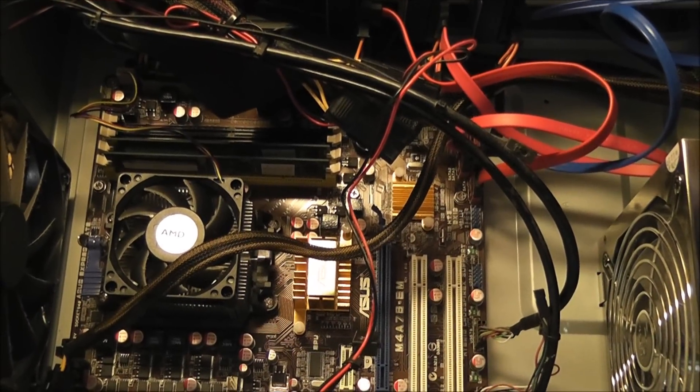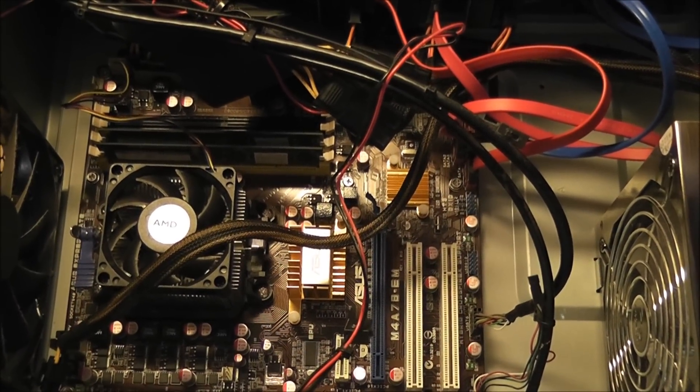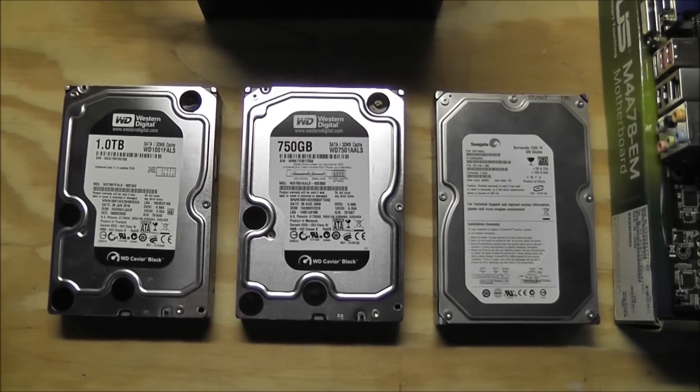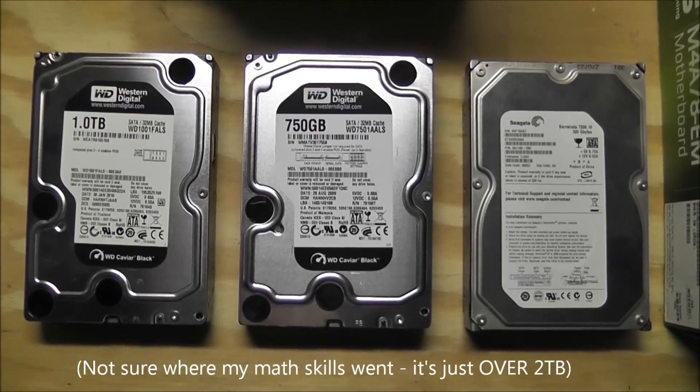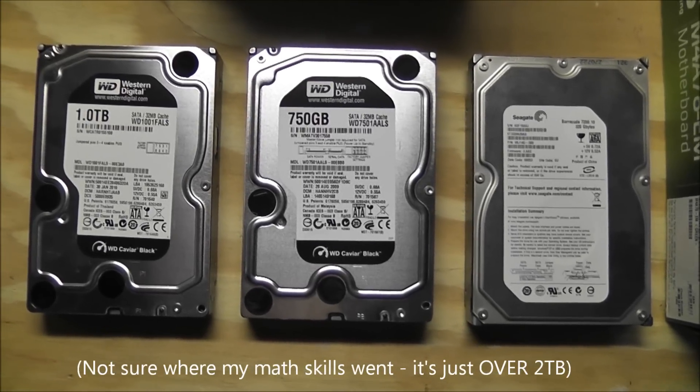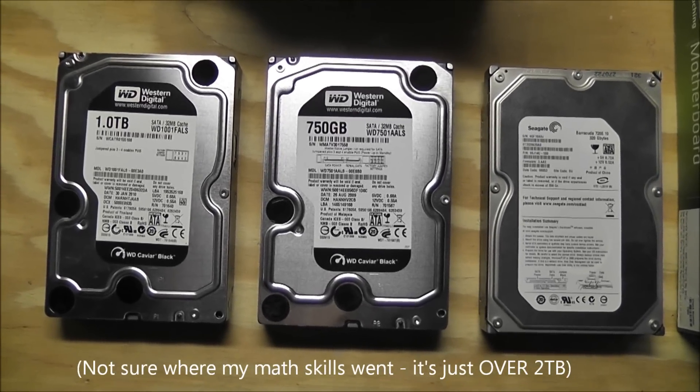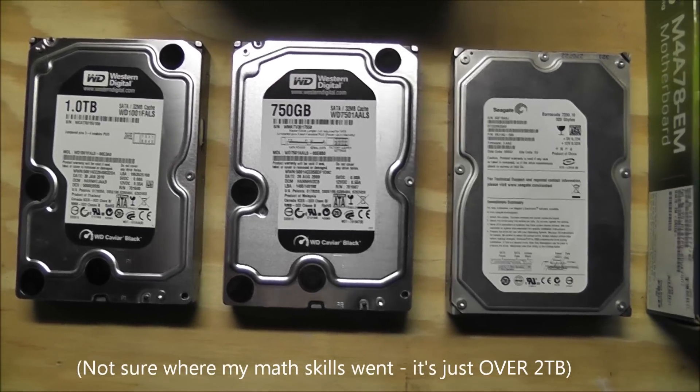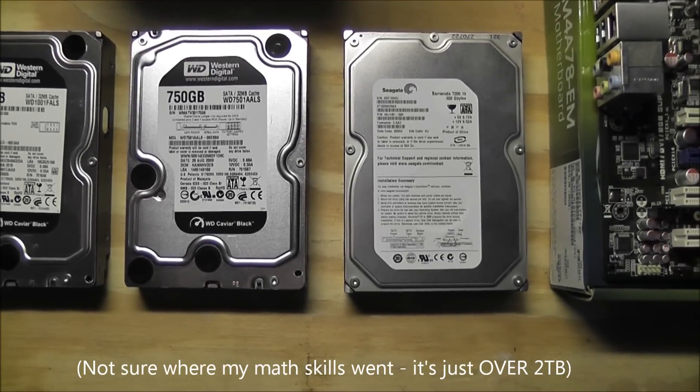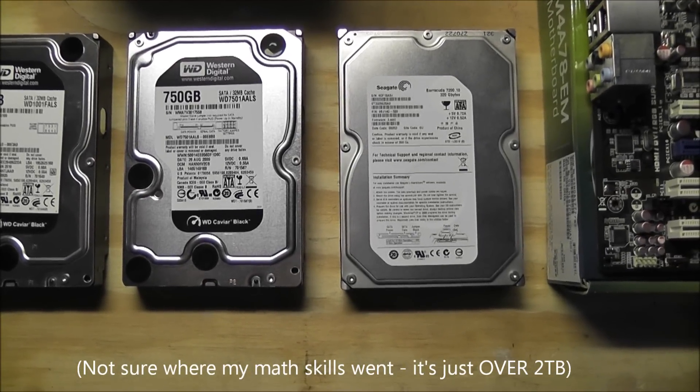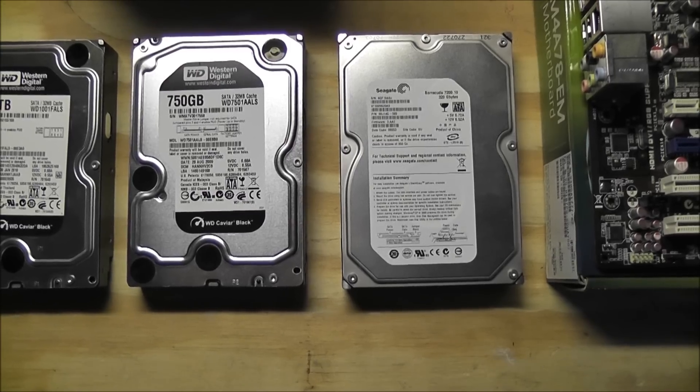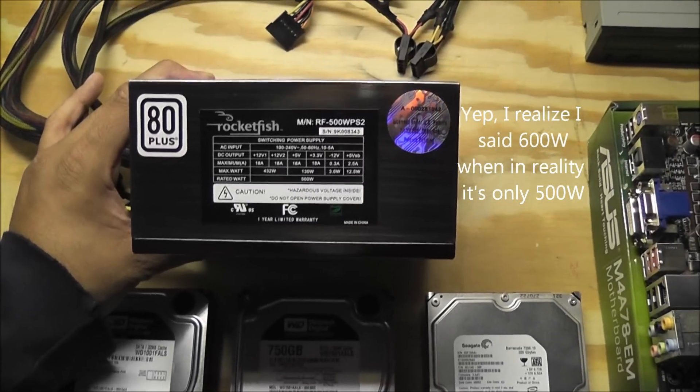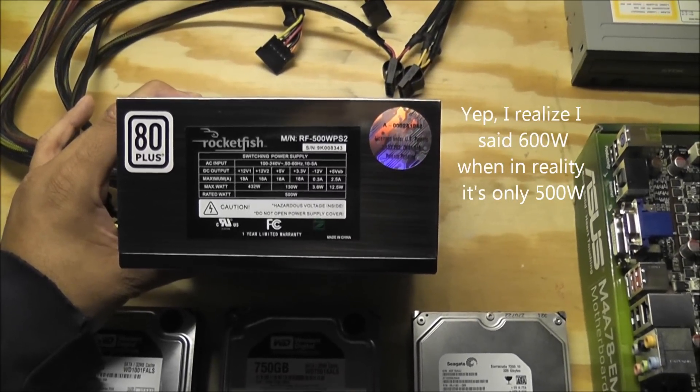Okay, so I've got everything out of the old computer. I was right, I did have just under two terabytes total. I have two Western Digital Black drives, a terabyte drive and a 750 gig, and a 320 gig SATA drive. It's a Seagate Barracuda drive. Got my 600 watt Rocketfish power supply. It is from Best Buy, but haven't had a problem with it. It's been pretty solid.